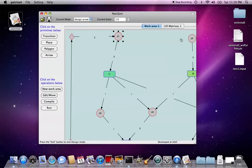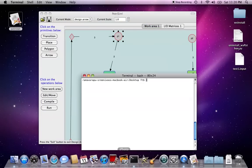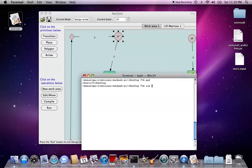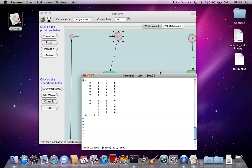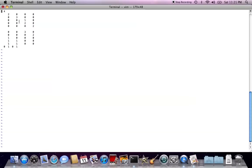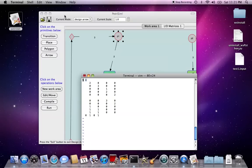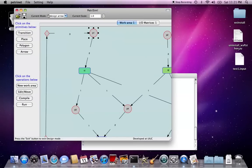And also see, we have this T1 input, we can verify the content. Okay, now you can see, in this file, the first one is, in the first line, the first number is the number of the place, and the number of transitions.